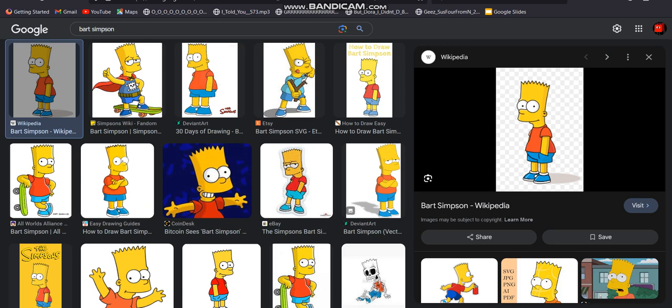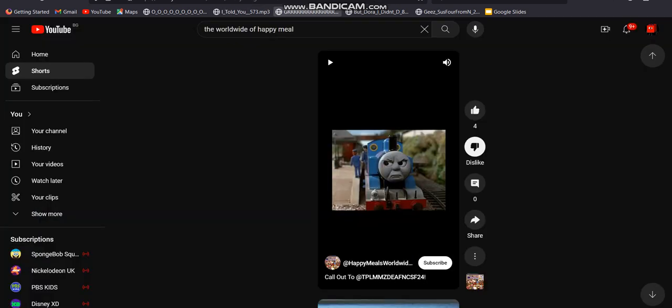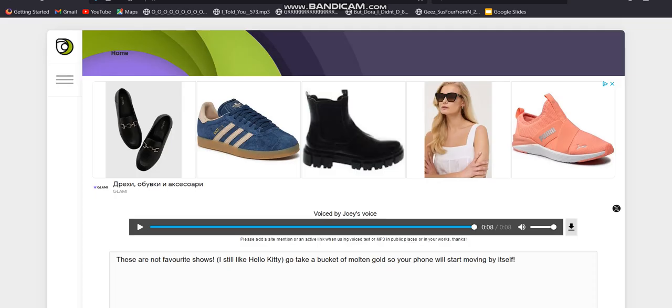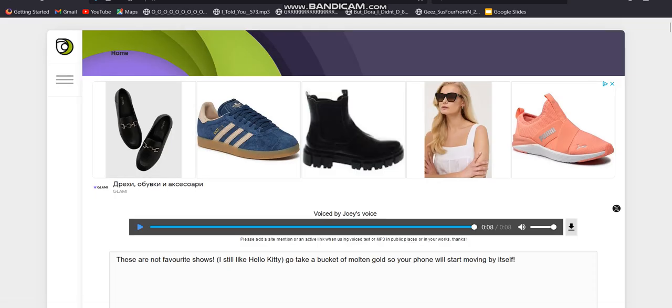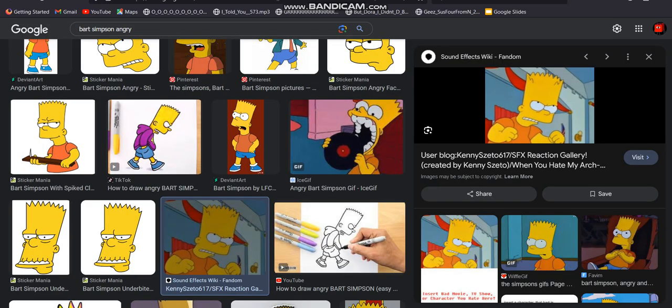Keep in mind that I still like Hello Kitty. Because they are my favorite shows. These are not favorite shows. I still like Hello Kitty.